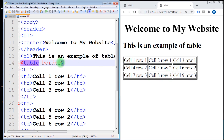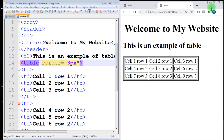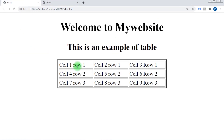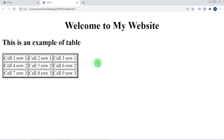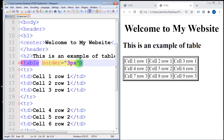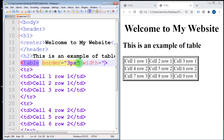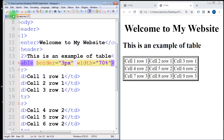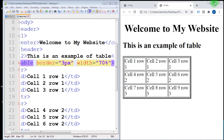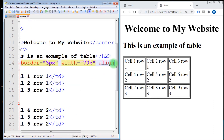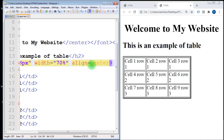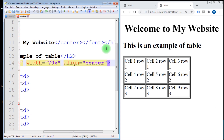You can specify any border size in pixels. Now let's increase the size of our table and center it in the browser. To set the width, add 'width=70%'. Save and refresh — the table becomes bigger. Then add 'align=center' so the table displays at the center of the browser.